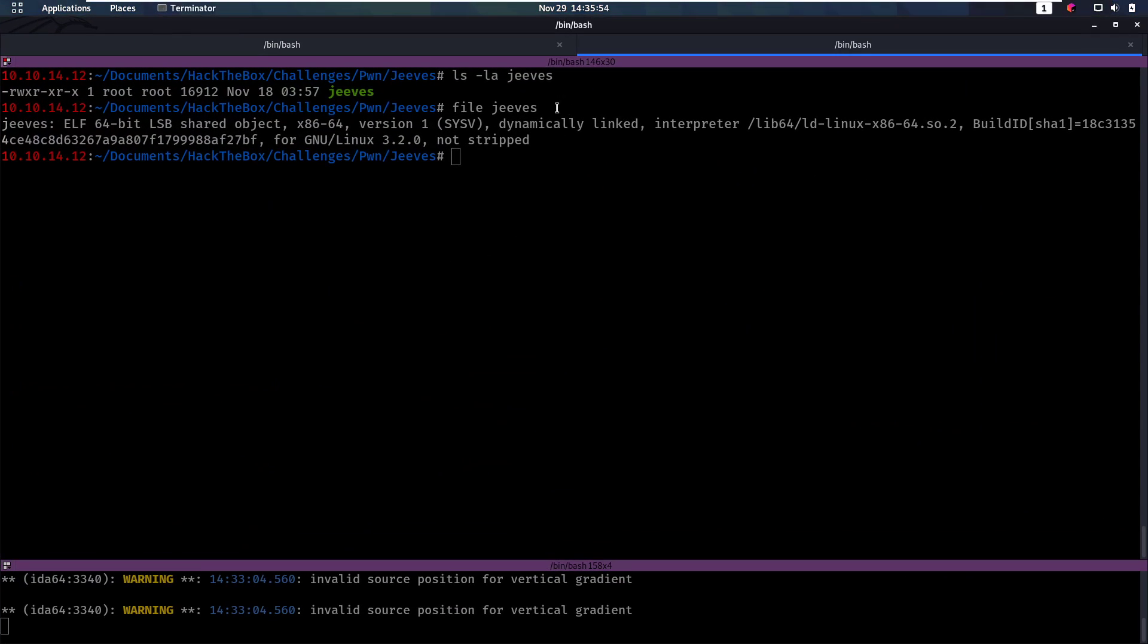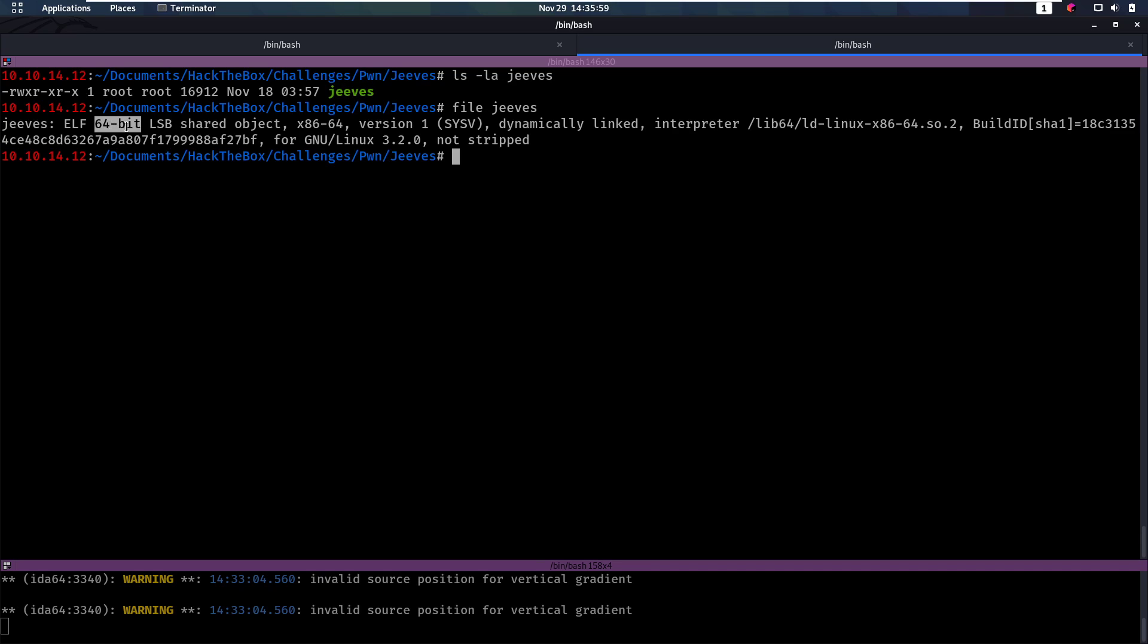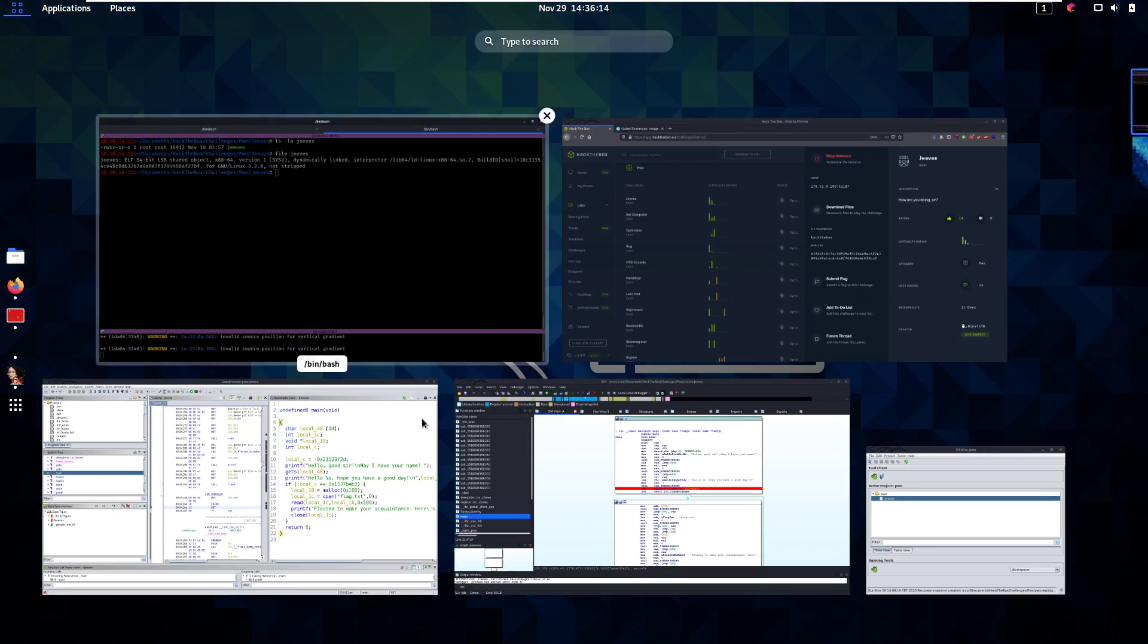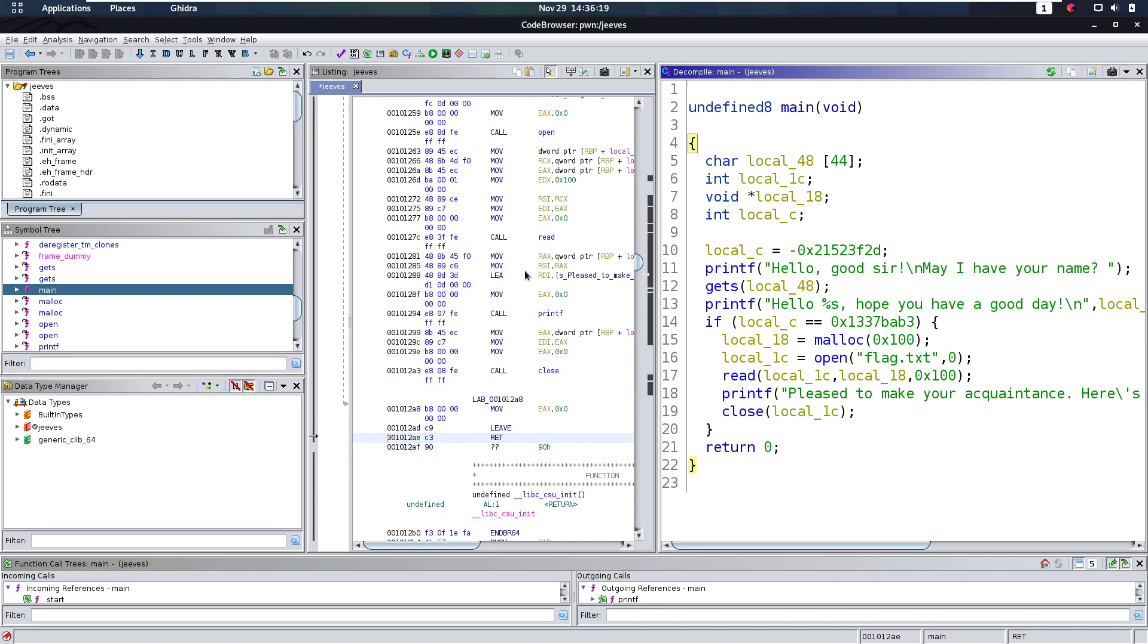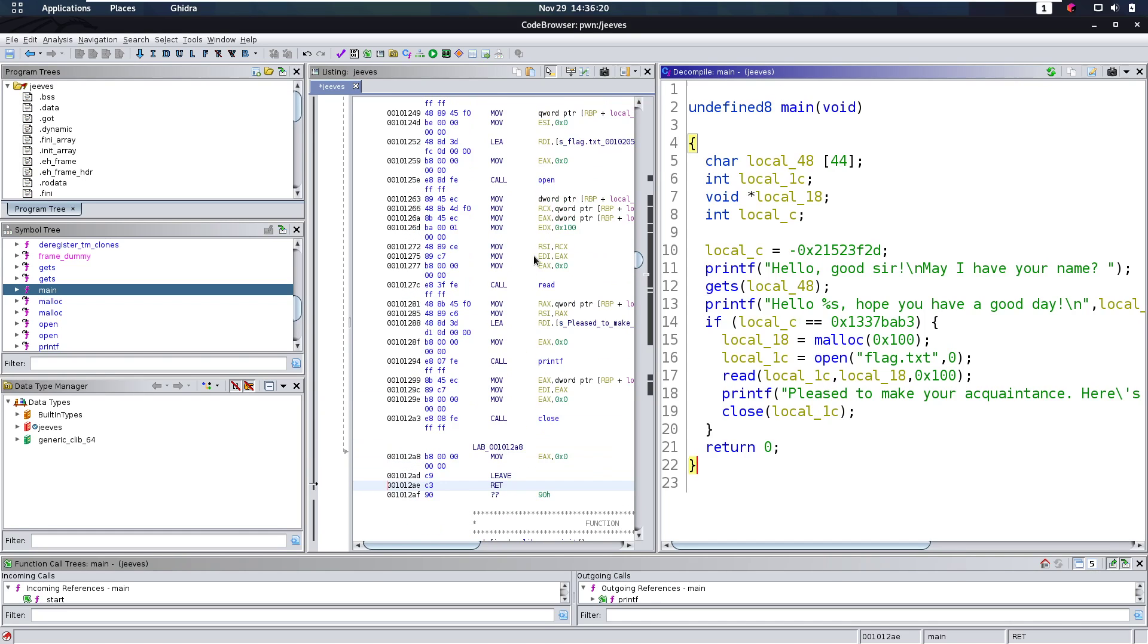So first of all, the challenge gives us obviously a file, a binary file here. It's 64-bit and it's not stripped, which means that all the names, the original names are still in there, the function names and stuff like that. So from that, the first thing I always do is I go into Ghidra. Ghidra is a very nice tool that's going to allow us to generate some pseudo C code here from the assembly code, because assembly is very hard to read and this really helps.